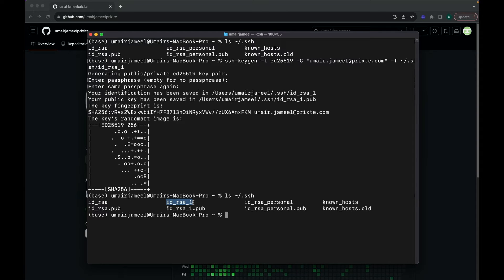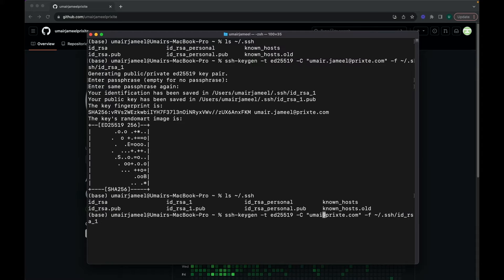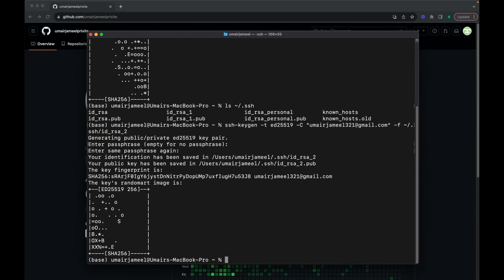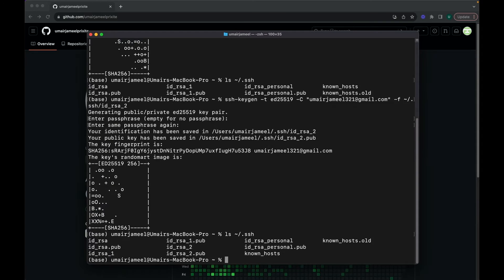This SSH key will be used in one of my GitHub accounts. Now I'll press the up arrow to run the keygen command again and create a second SSH key. For this one, I'll change the email to my second GitHub account — it could also be GitLab or Bitbucket — and change the file name accordingly. I'll hit Enter twice to skip the passphrase.